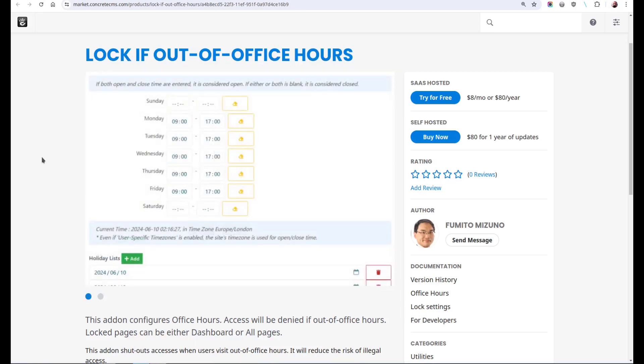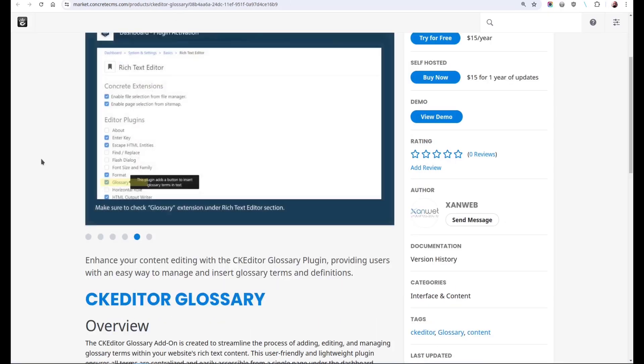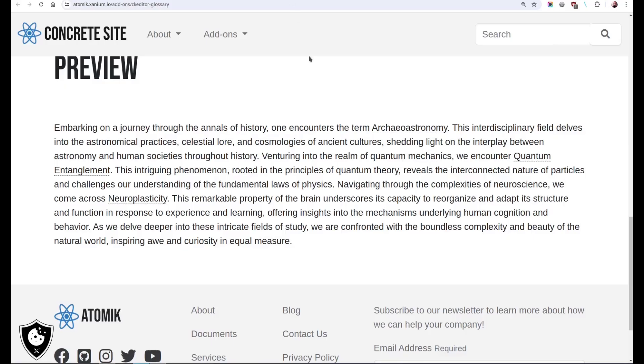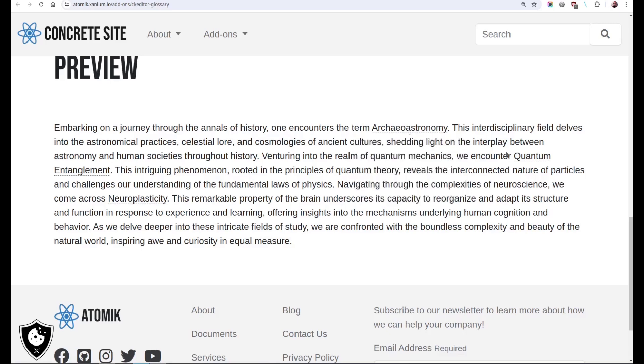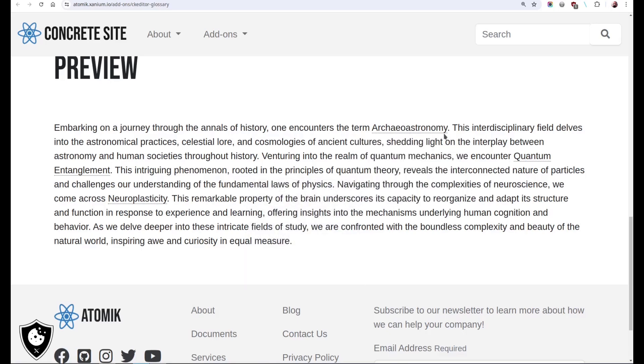From Zanweb, we have CK Editor Glossary. In a dashboard page, you define some terms for a glossary, and then on the front end of your site you can add these terms to a page and you'll get a pop-up for the defined terms.